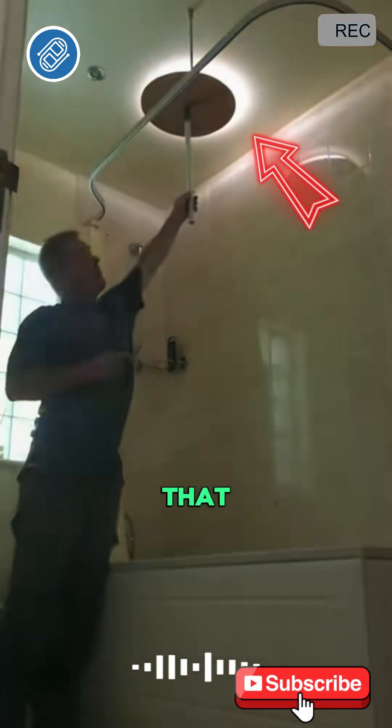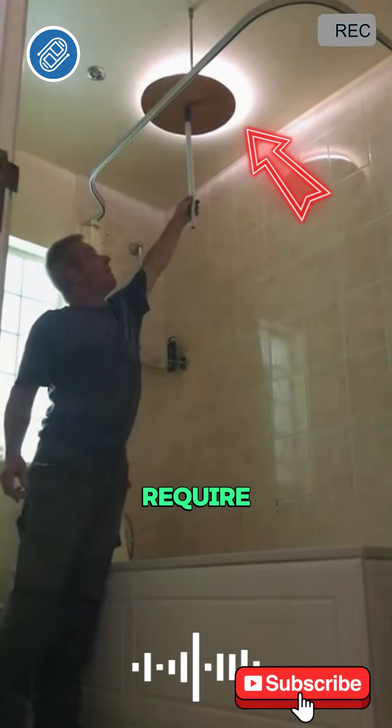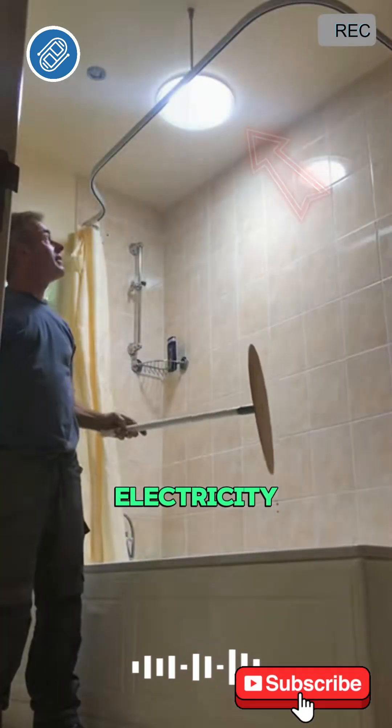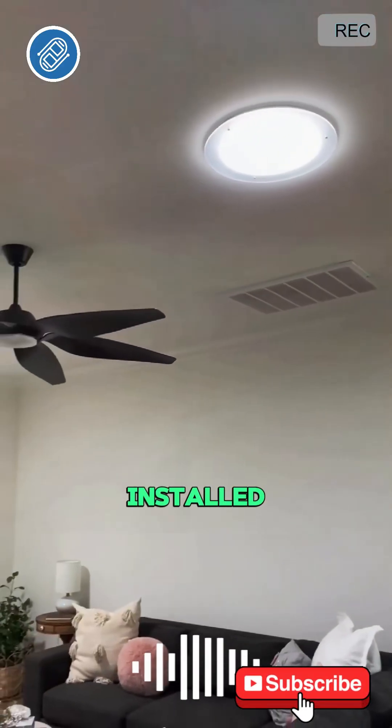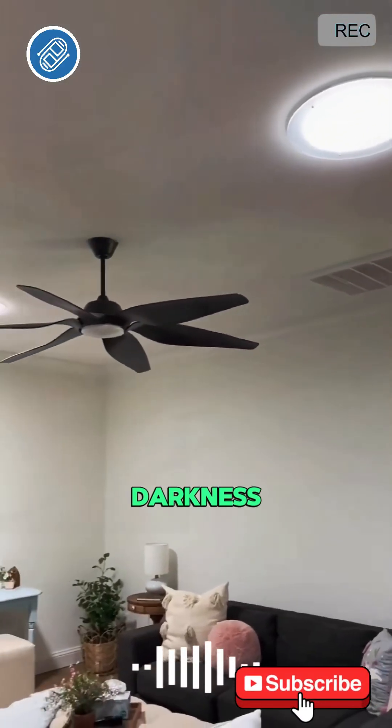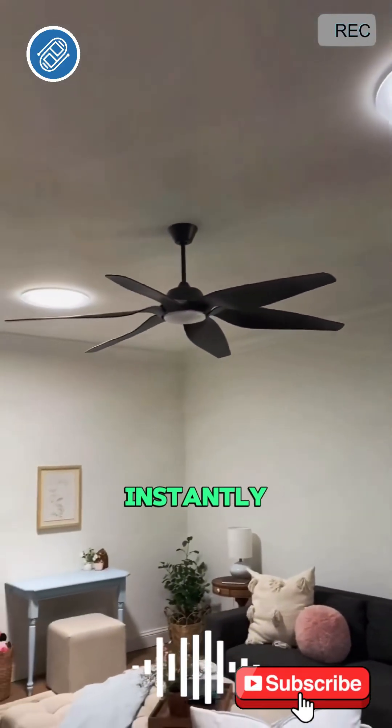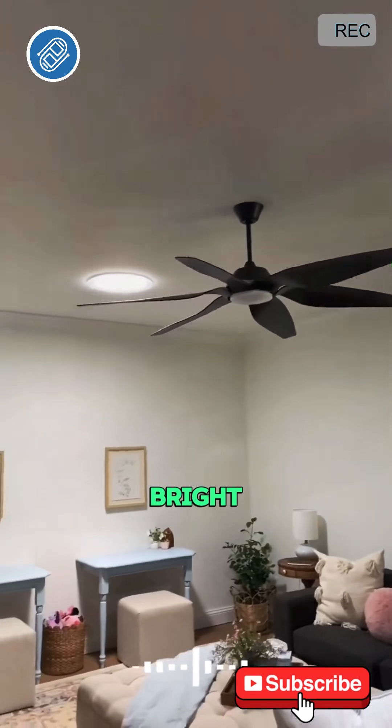What's even better is that this system doesn't require electricity. Once the system is installed, the darkness in the room instantly becomes bright.